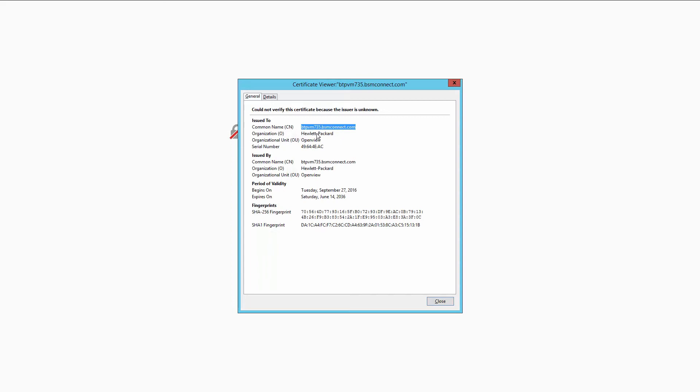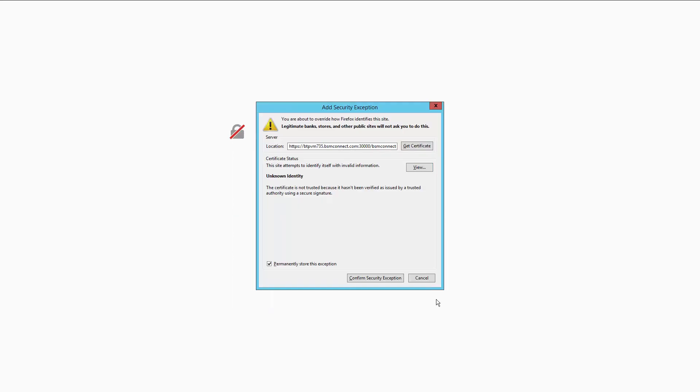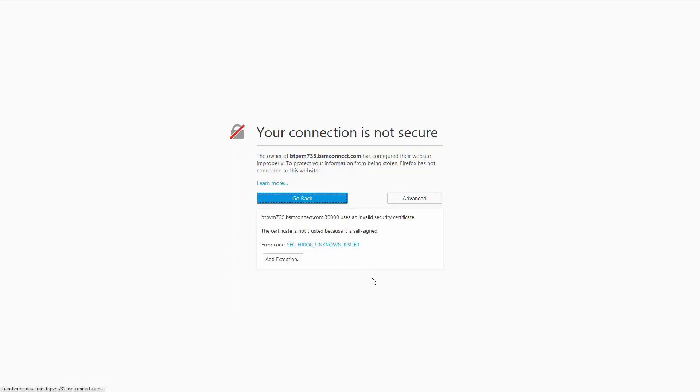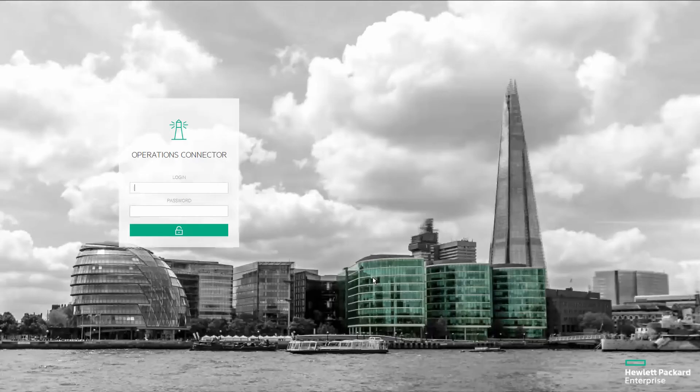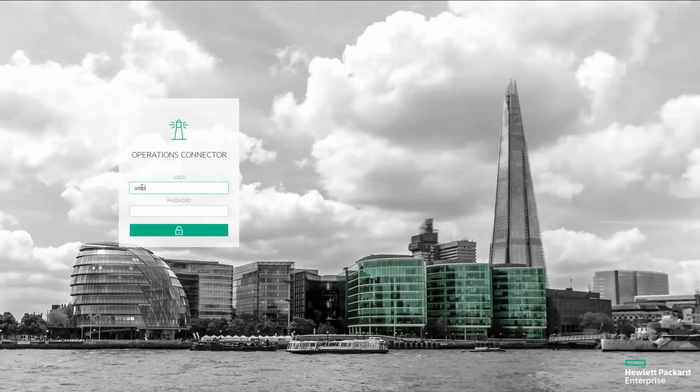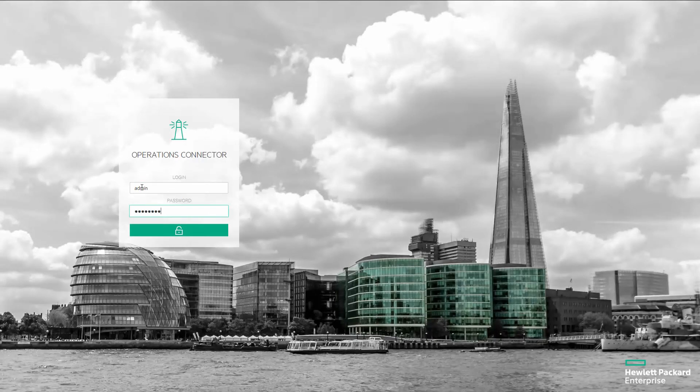Look at the certificate before you add the exception. The self-signed certificate uses Hewlett Packard as organization. Then log in using the admin credentials that you specified during the operations connector configuration.